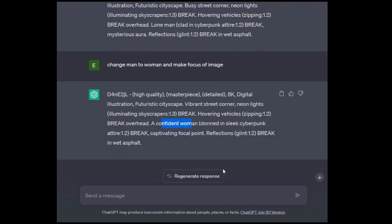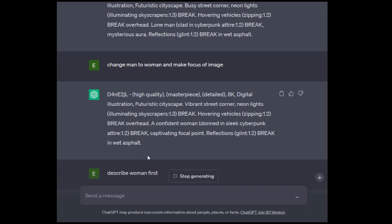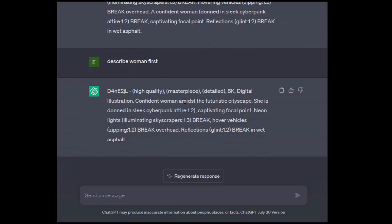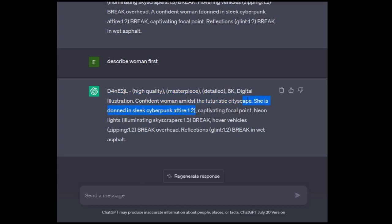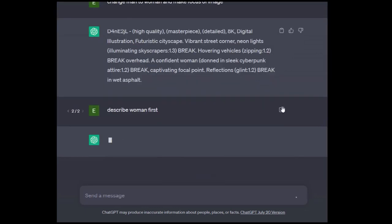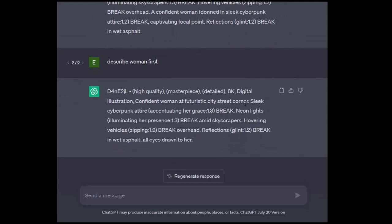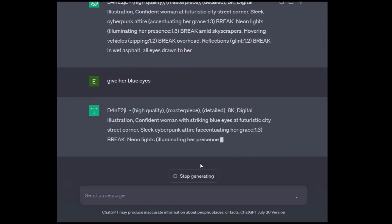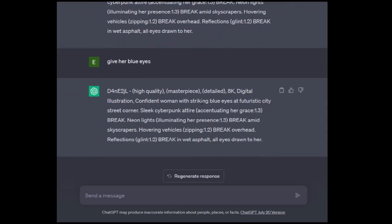So it's emphasizing some of the attire. It changed it to woman. I really wanted to be the focus and I wanted to be at the beginning. So describe woman first. And then what it does is it rearranges the prompt. So it says digital illustration, confident woman, amidst the future cityscape. Sometimes it'll miss a parenthesis. There we go. So chain prompting allows you to chain stuff on the fly. Give her blue eyes. Confirm with striking blue eyes at futuristic city street corner.